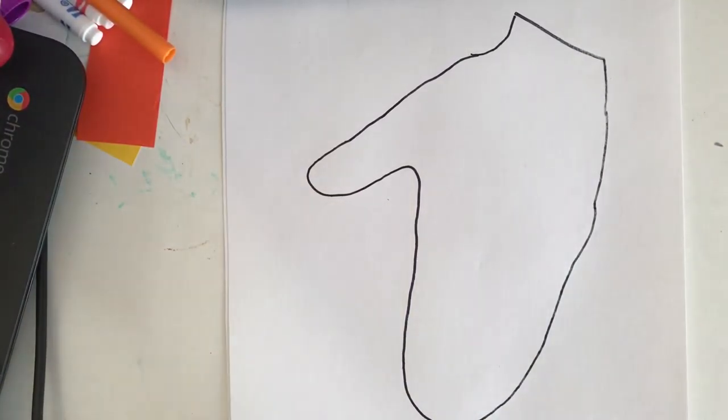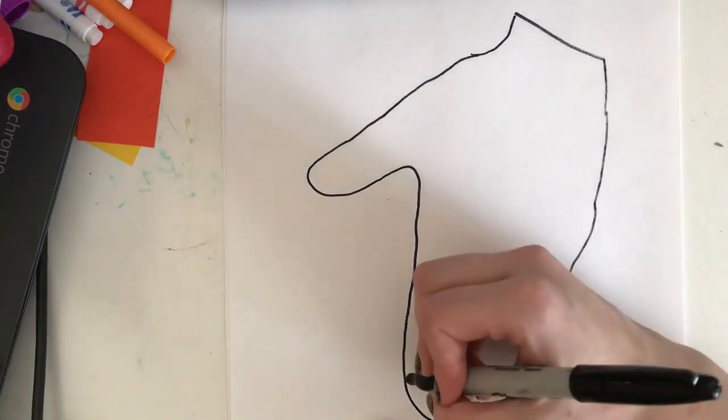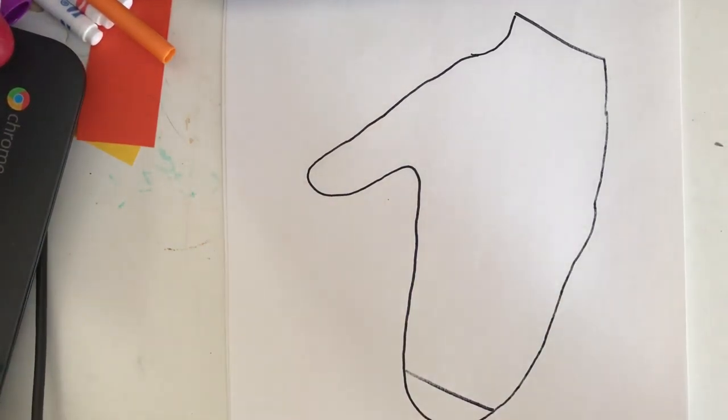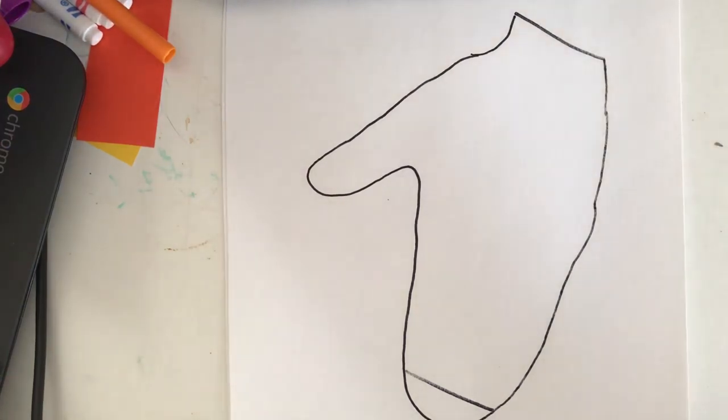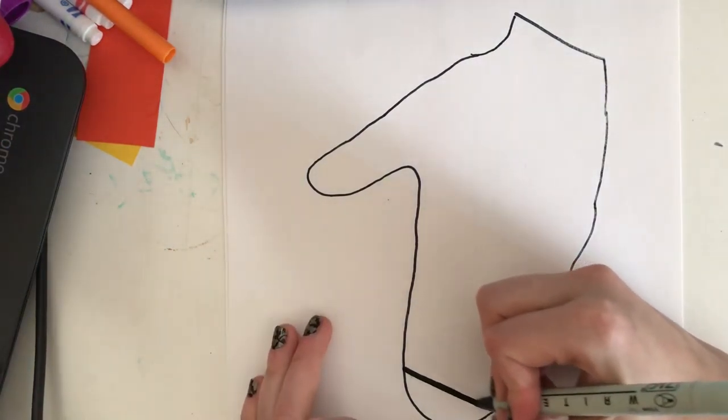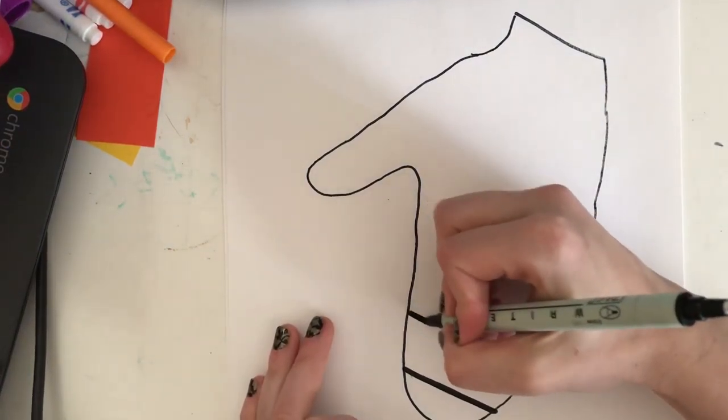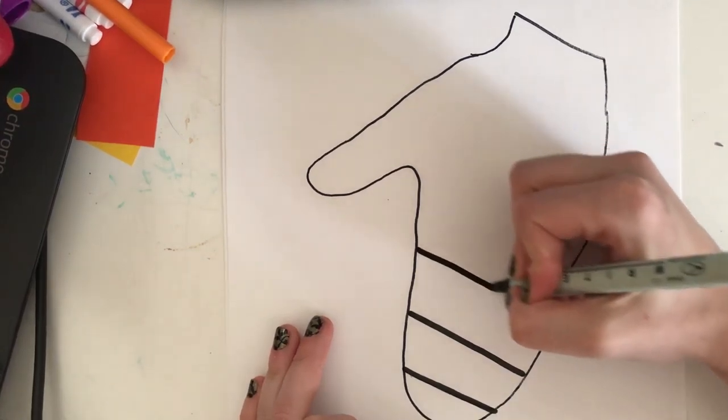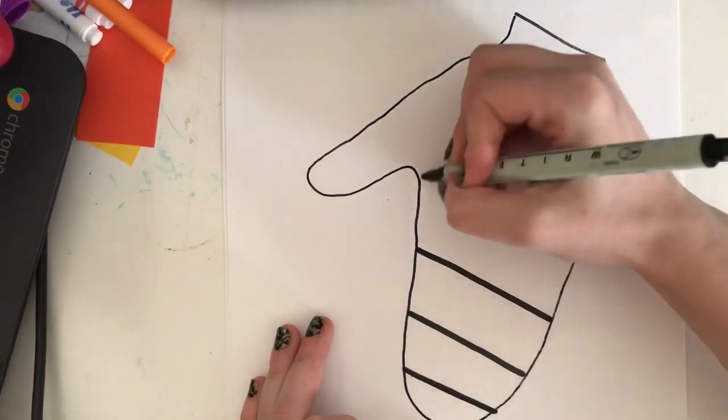There are lots of different kinds of mittens you can make, but we're going to make some. I'm going to add some different stripes for different patterns on our mittens.